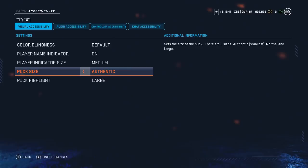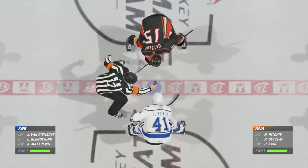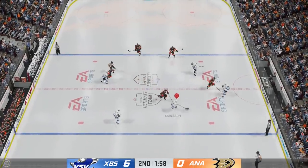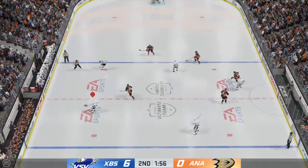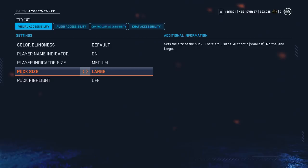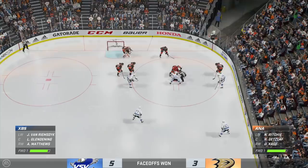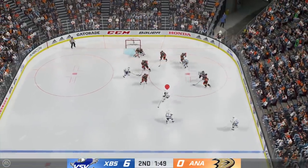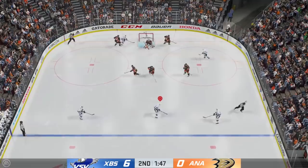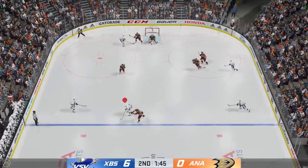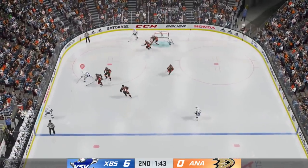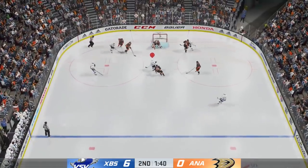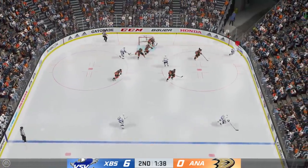We have puck size — authentic or the smallest one. It's just a little dot on the ice with a shadow, but it makes it much easier to see. Now if we remove the shadow, the highlight, and make the puck size large, it doesn't actually look any bigger and it's pretty hard to keep track of. If you want that realistic experience, skip the puck highlight, but if you're actually playing the game, you'll be wondering where the heck the puck is.